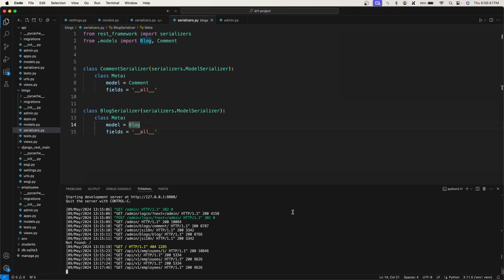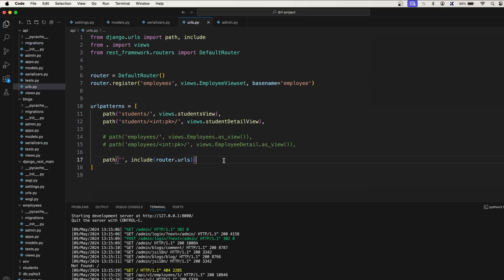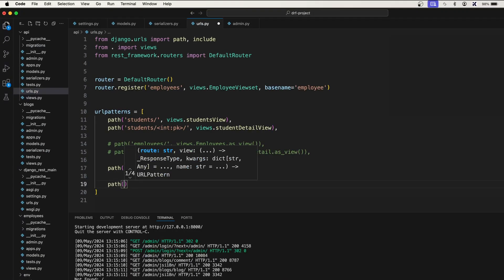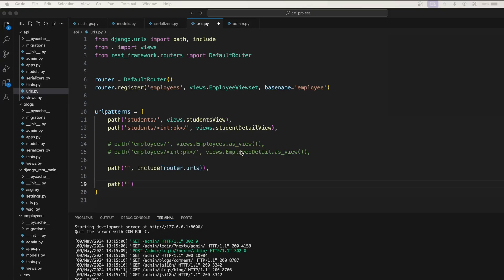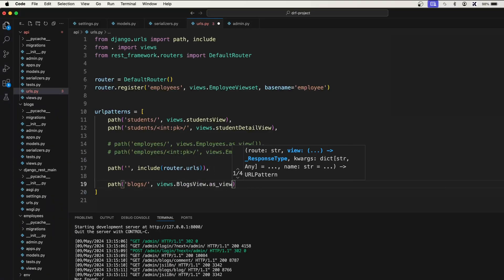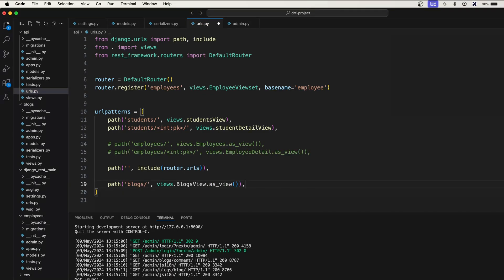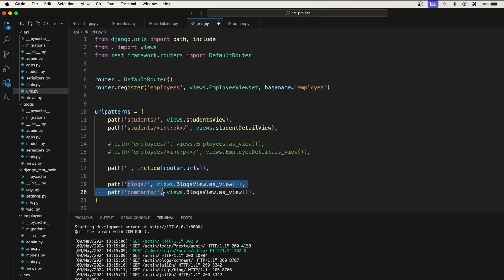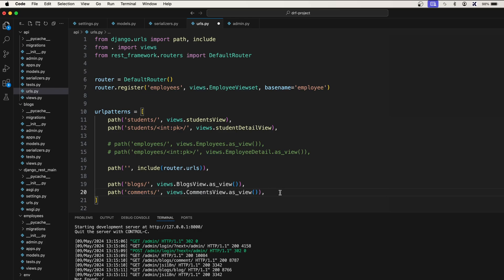In this video let's take care of the URL patterns and the views. Let's go to our API URLs and add a path for blogs using 'blogs/' and views.BlogsView.as_view(). Similarly, we'll create another URL pattern for comments — a non-primary key URL pattern — using 'blogs/' then 'comments/' with views.CommentsView.as_view().